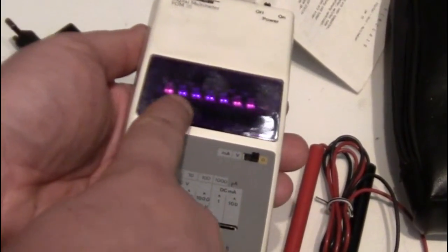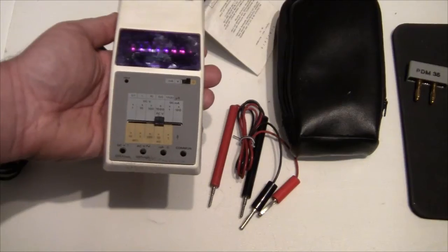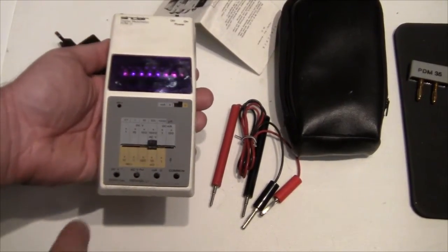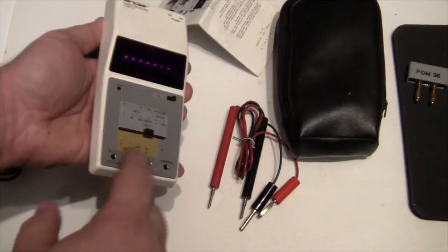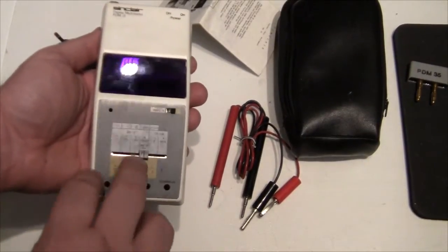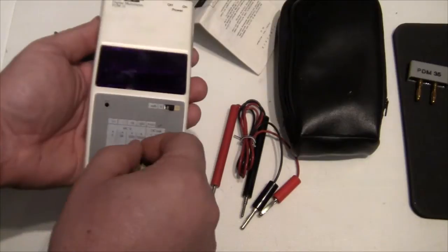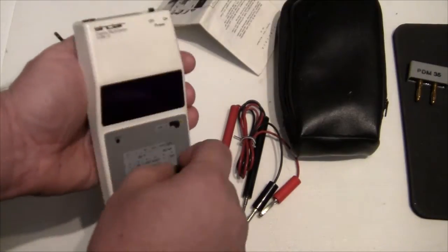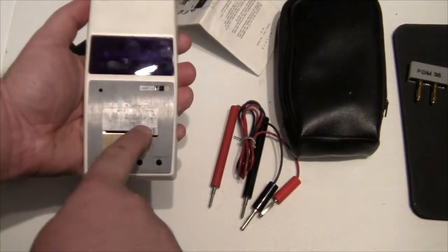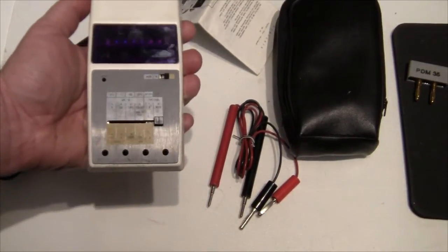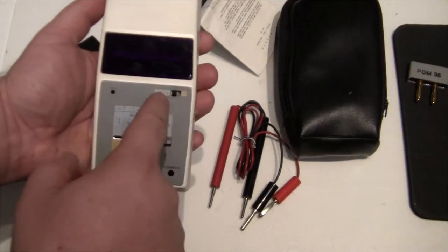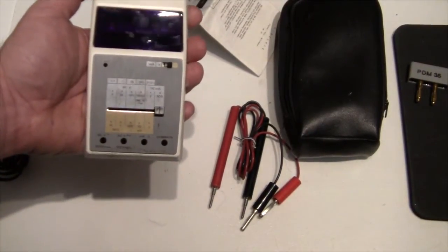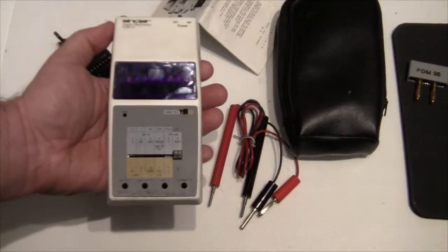On the front, where the calculator keypad was supposed to be, it's been covered up by a metal plate. And on top of that they have silkscreened the different ranges. Then there's a slide switch for setting the different measurement ranges. And up here a little switch that selects between ohm and volt and milliamps.